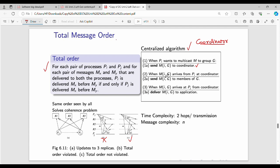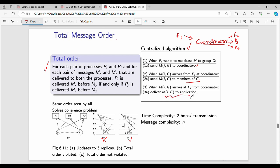Message M of I from PA arrives at the coordinator. For example, we have processes P1, P2, P3, P4. We have a coordinator. The coordinator receives the message first, then delivers the message to the processes in order. The application will then deliver the message. This is the simple centralized algorithm. The next algorithm is the 3-phase algorithm.